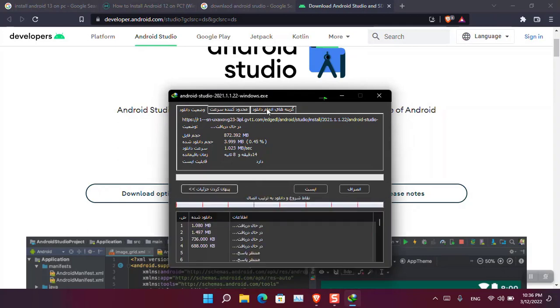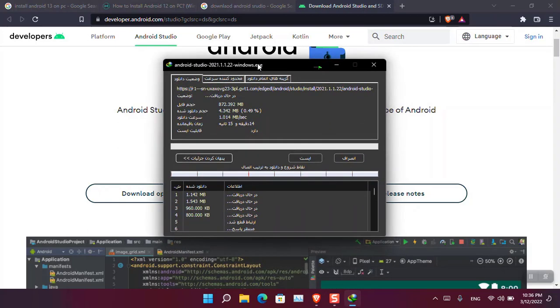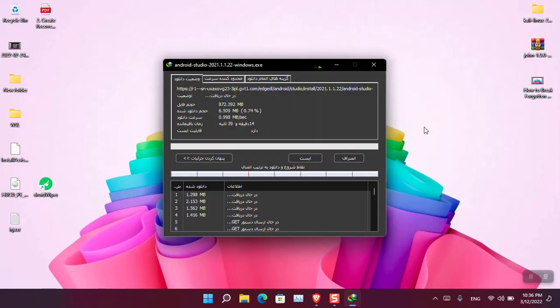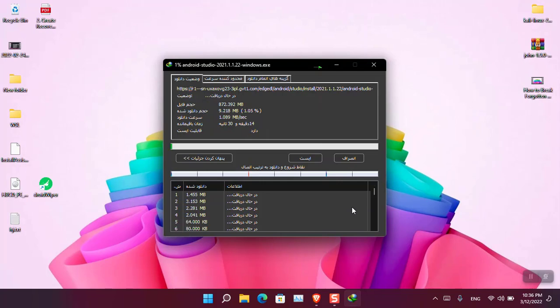Now this part depends on your internet connection, so it's going to take a while to download. So I'm going to pause the video here and once it's downloaded we can continue the installation.